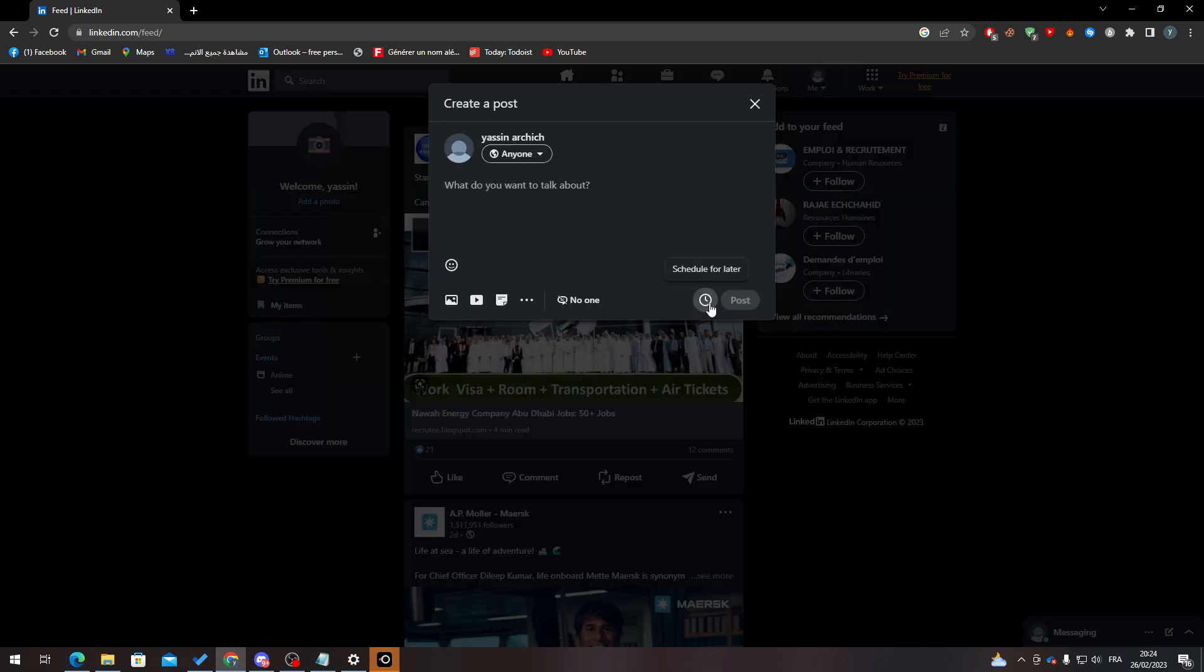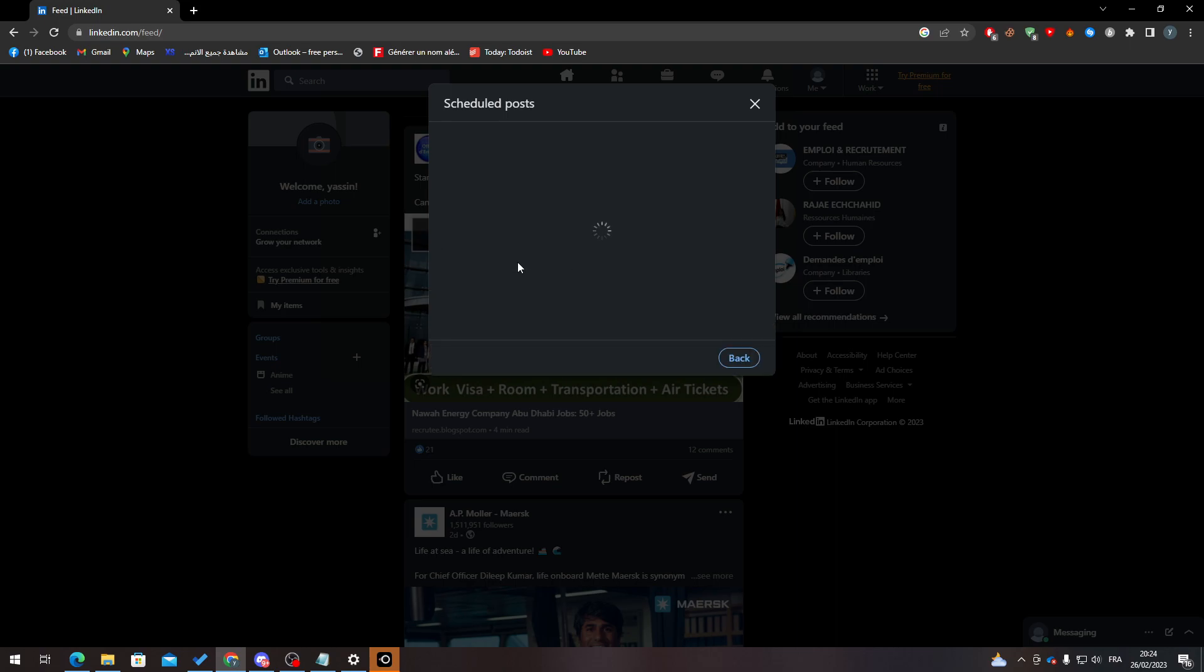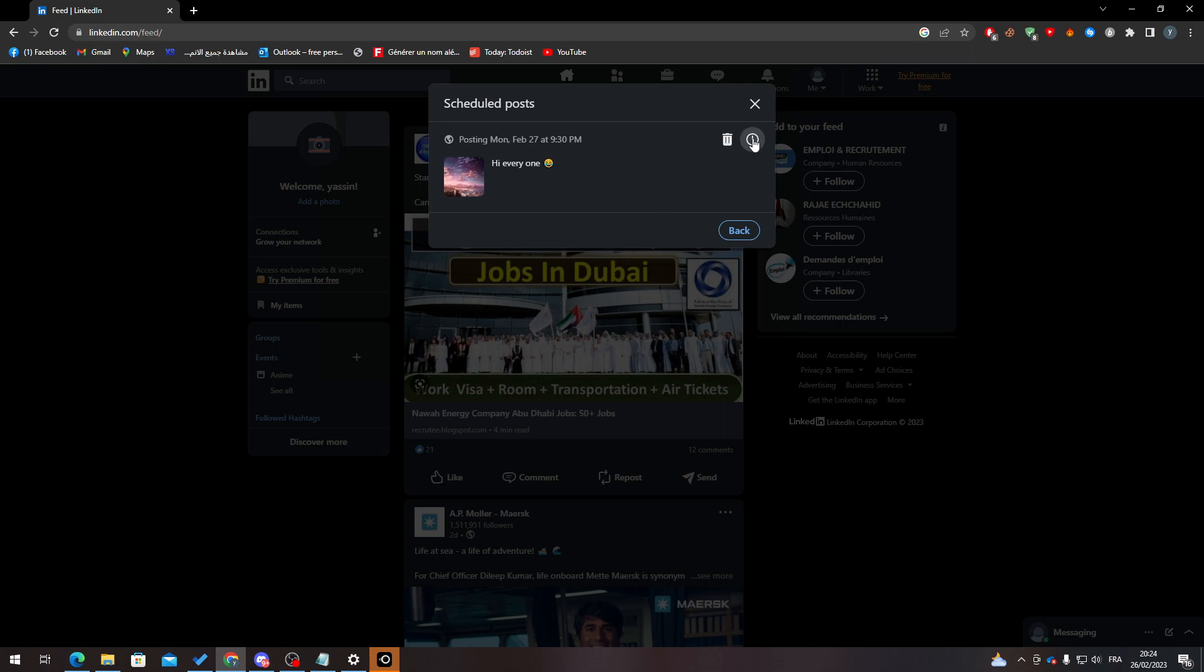Simply, from here, click on schedule for later, and here you can click on view or schedule post. From here, you can see the scheduled post that you created, which is 'Hi everyone.' Here I can remove it.